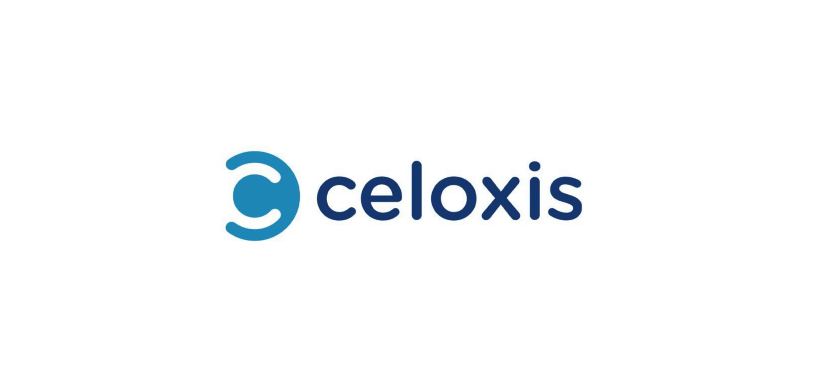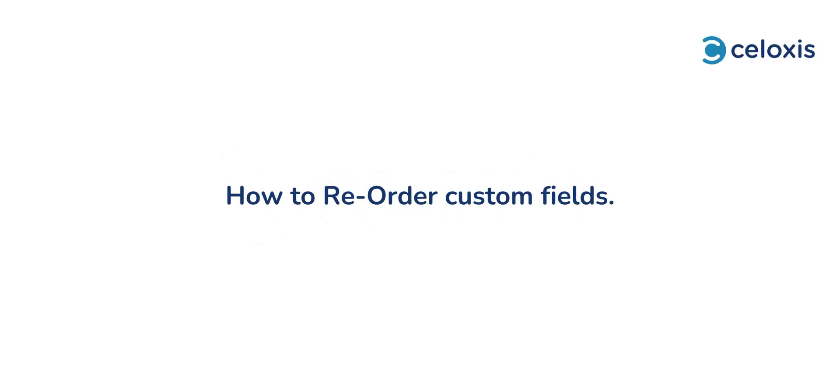Hello and welcome to Celoxis Knowledge Series videos. In this video, we will show you how to reorder custom fields easily.